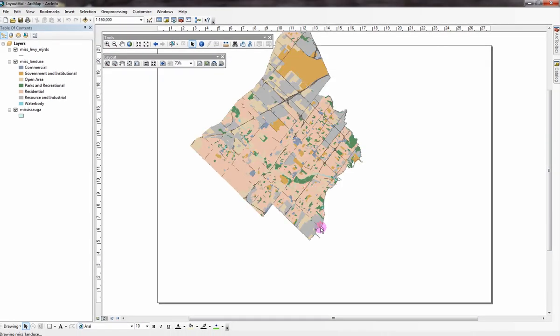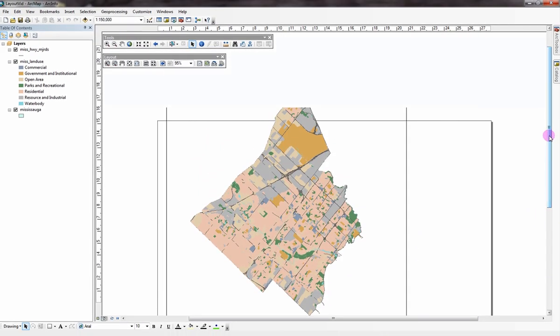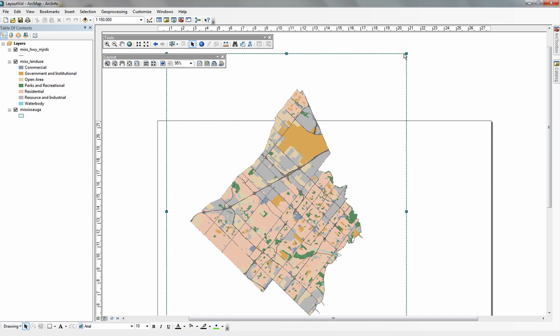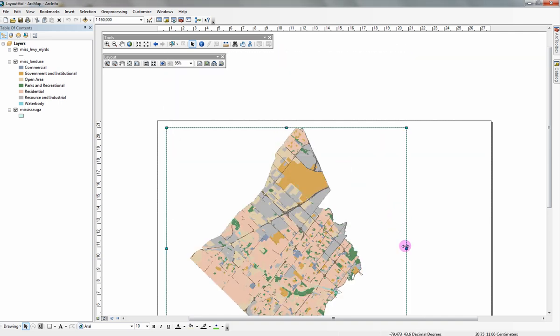You can now see the page's orientation has changed, but your data frame has remained the same size. You can now resize the data frame to fit within your page.